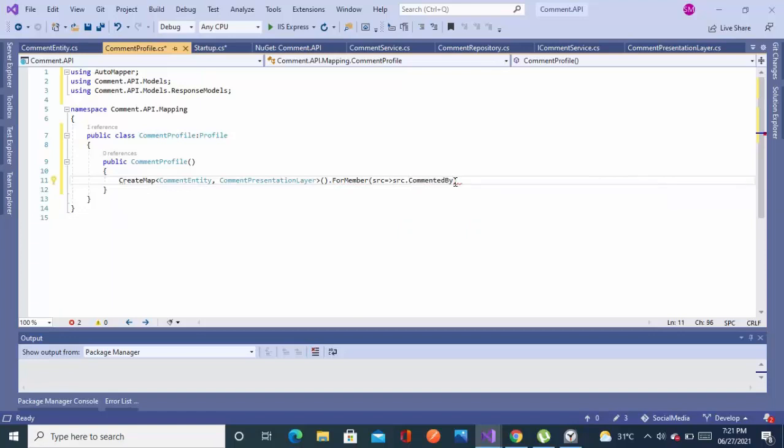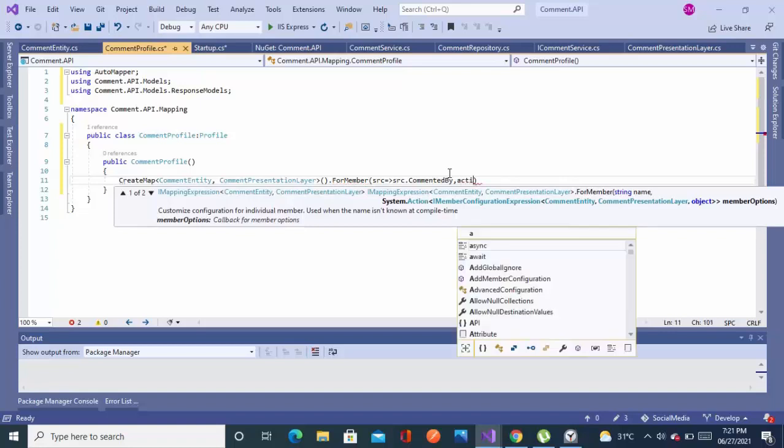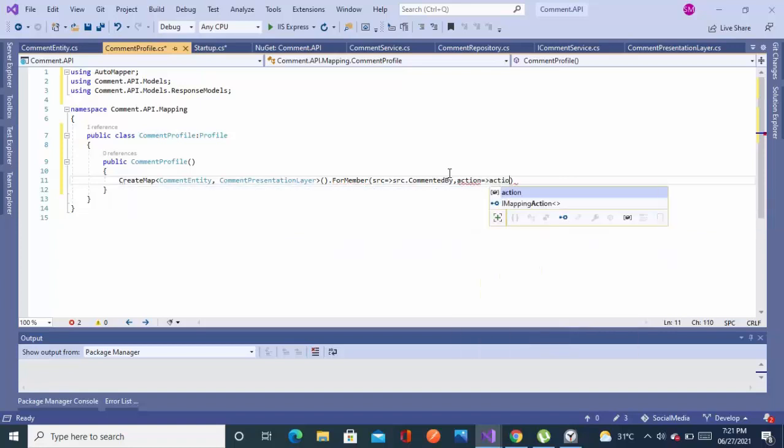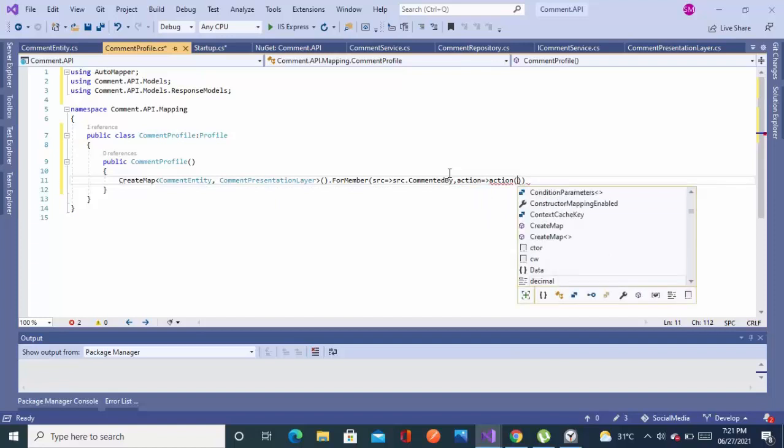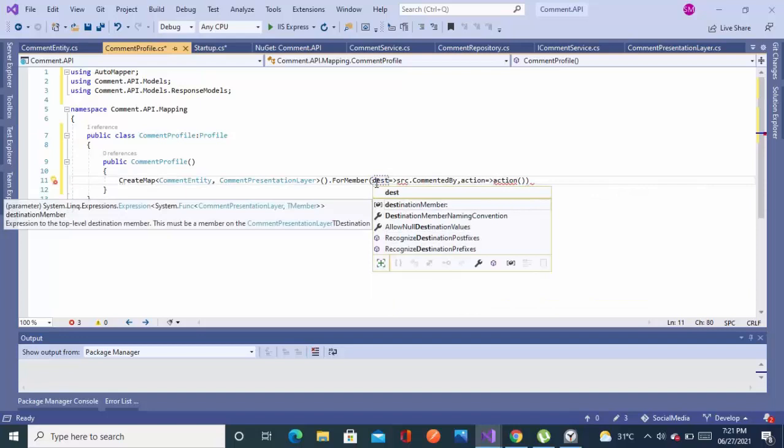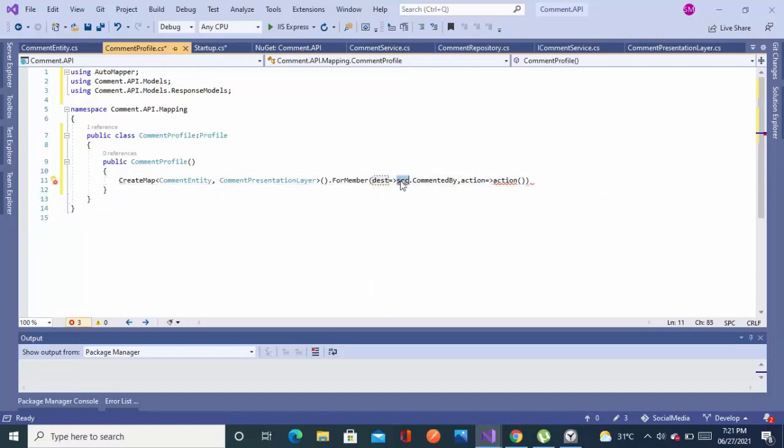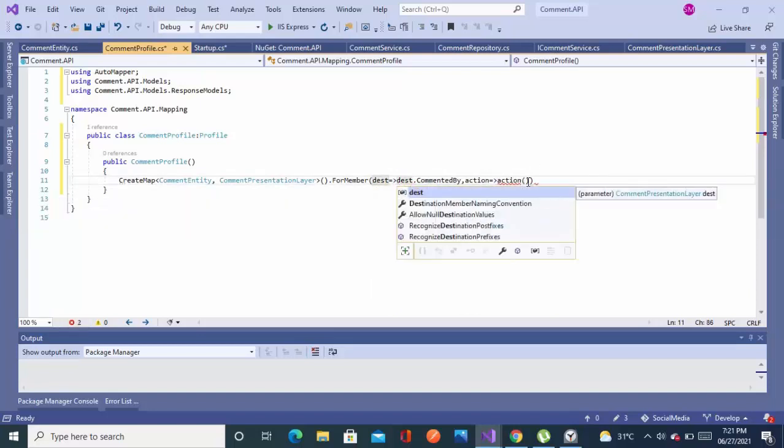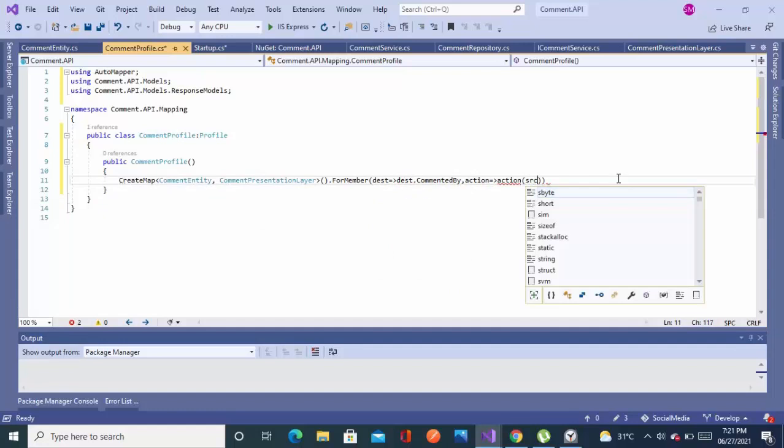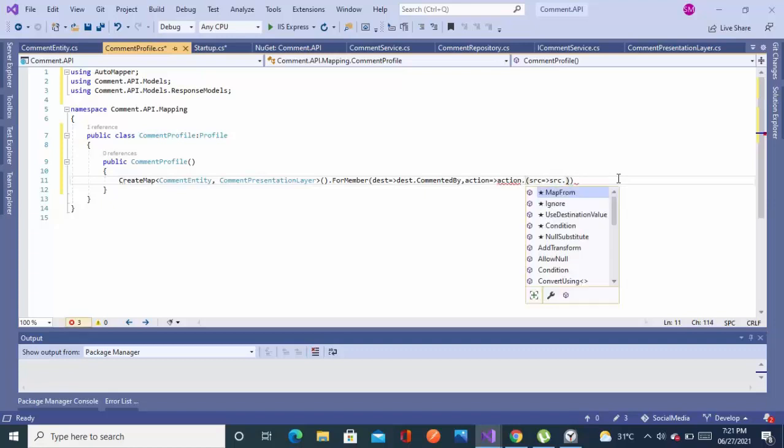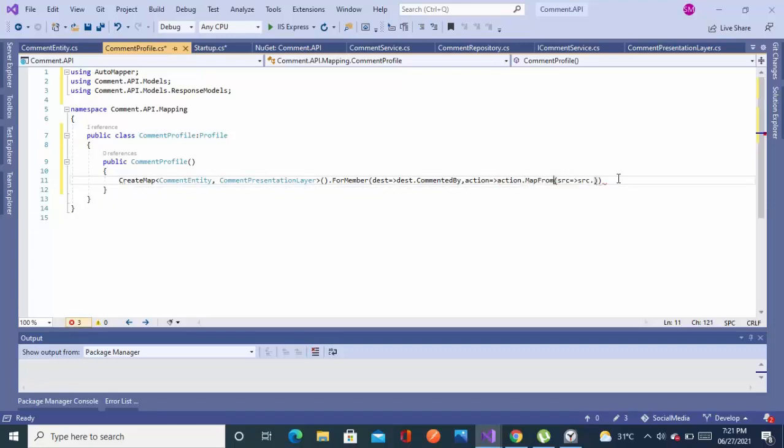So I want to map CommentedBy to the EditBy. Using the destination and source parameters in the mapping configuration.